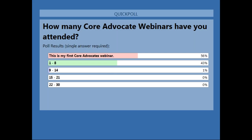Okay, great. So while just under half have attended the webinar before, this is over half of the current audience's first time during a Core Advocate webinar. We welcome you. We hope that you get a lot out of this webinar.